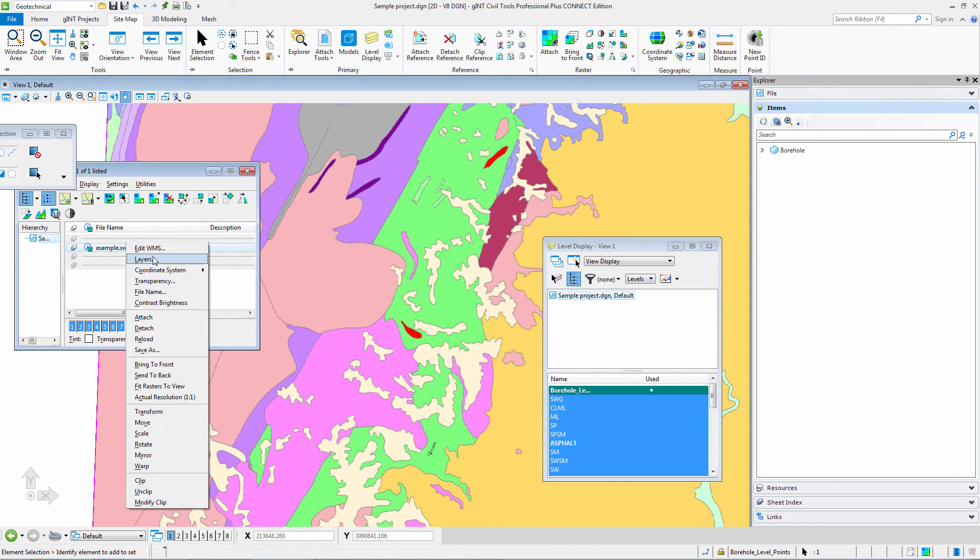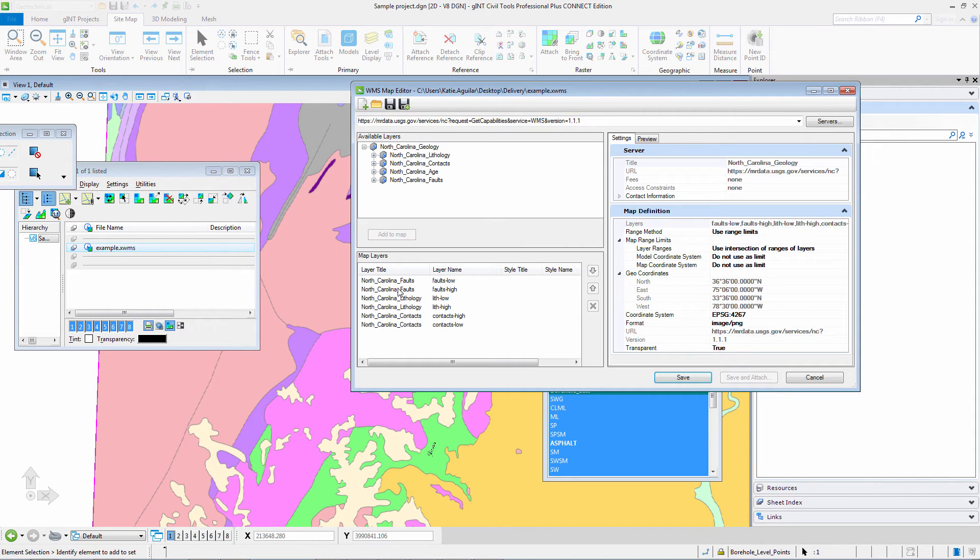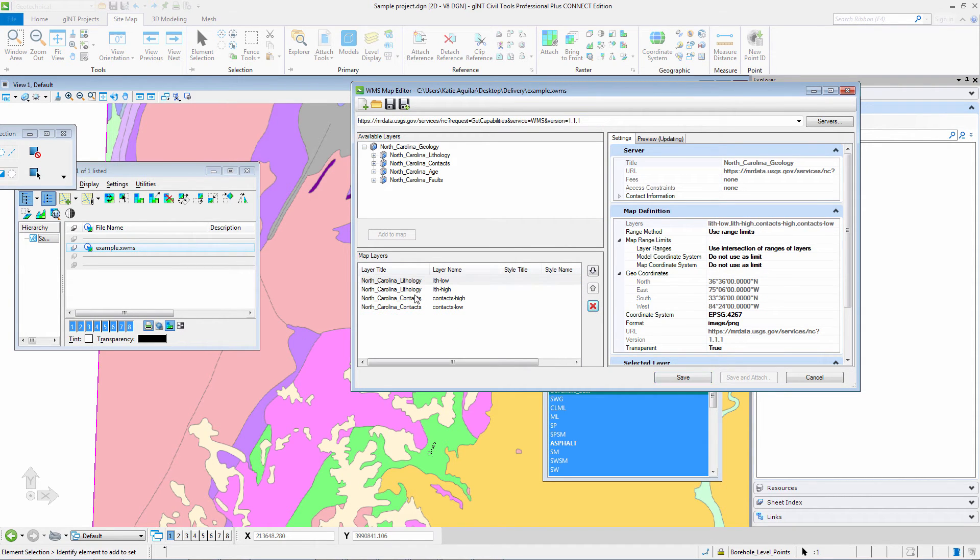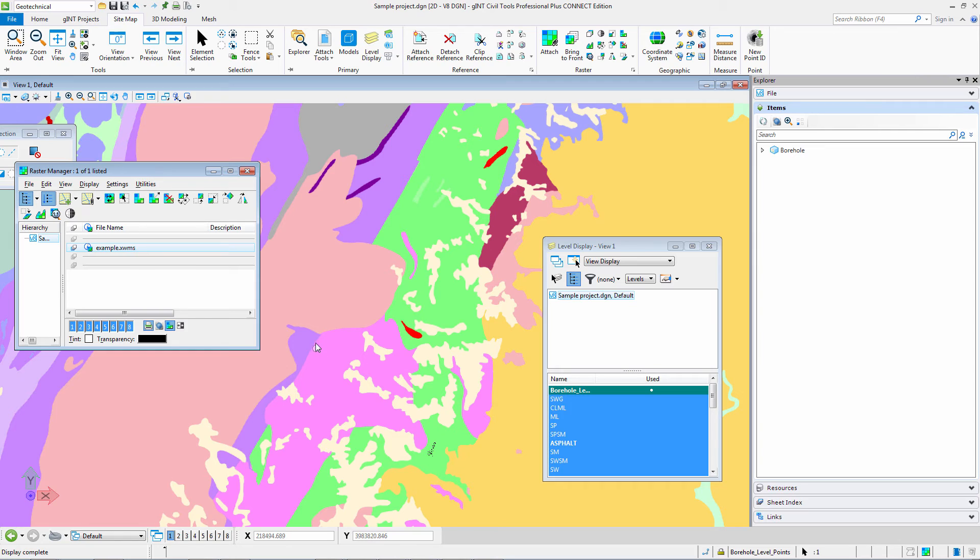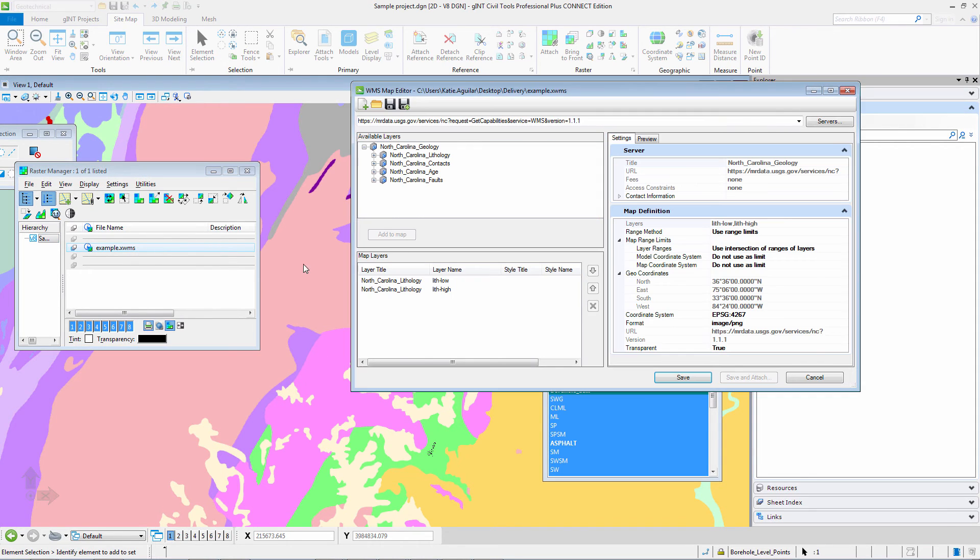And if I go into edit WMS and let's say I remove these, the faults and also the contacts. You can see some of the lines and definition are gone. So those lines and contacts do add additional information.